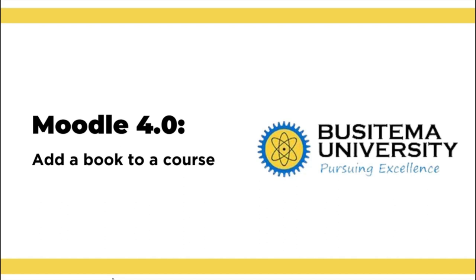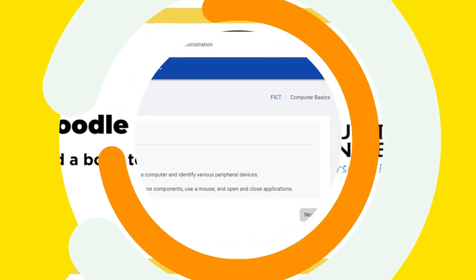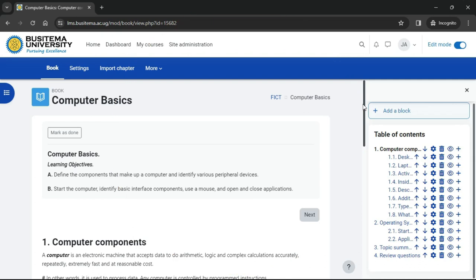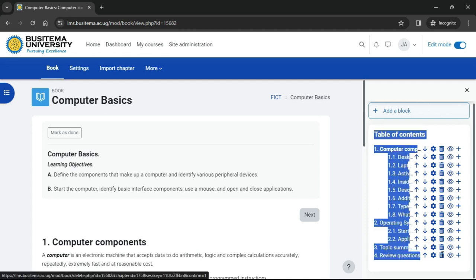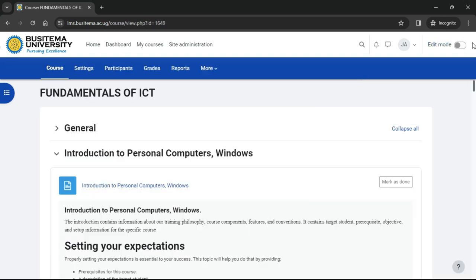Hello, in this video we learn how to add a book to a course. A book is useful because you can include not only text but links, images, sound, and video. Here you can see that books have a table of contents showing the different sections or chapters.